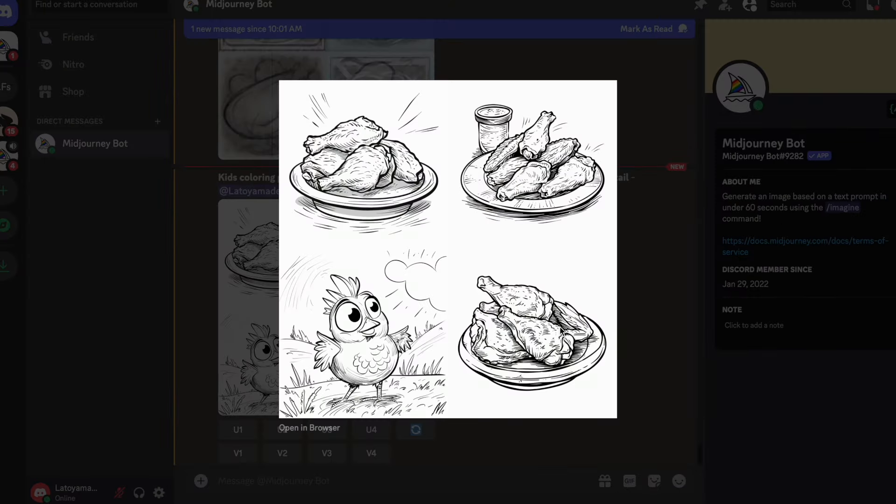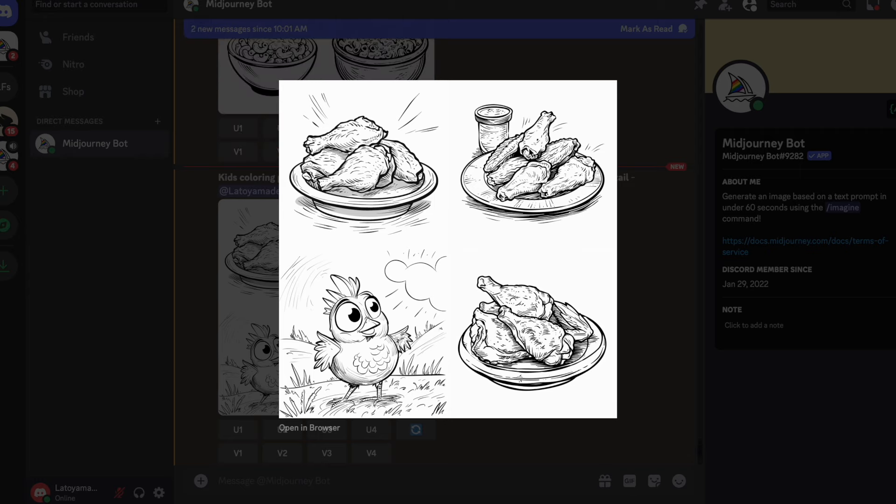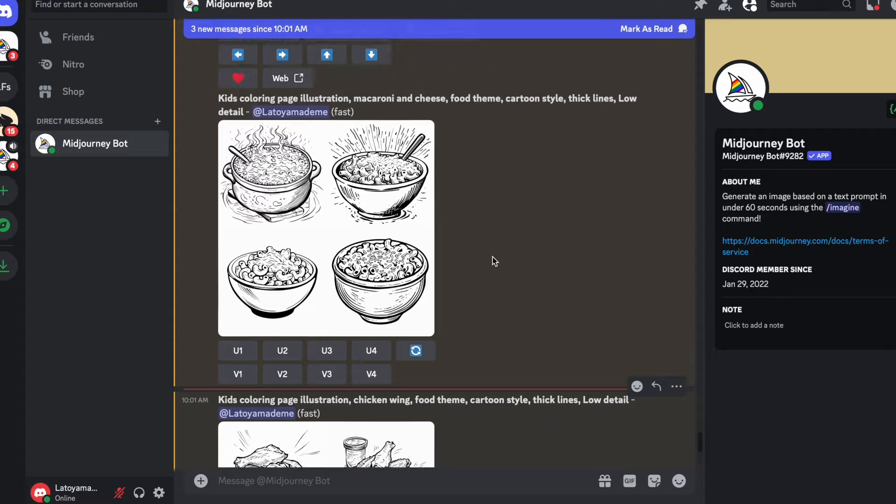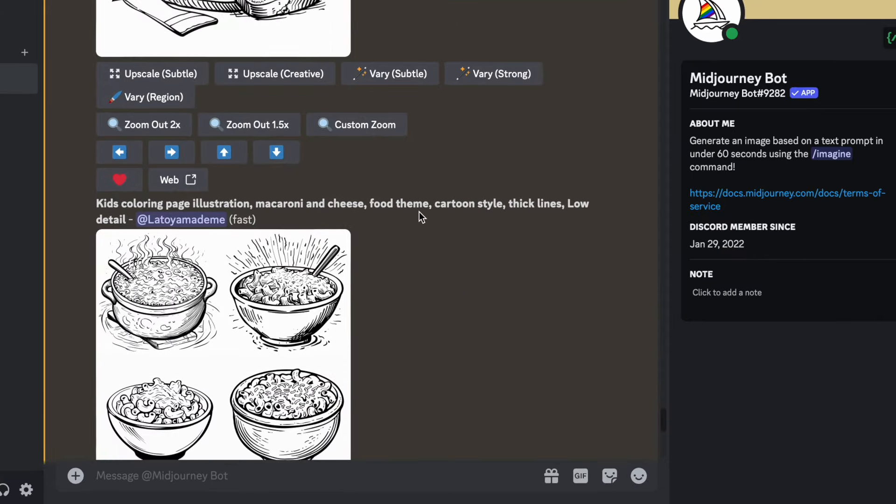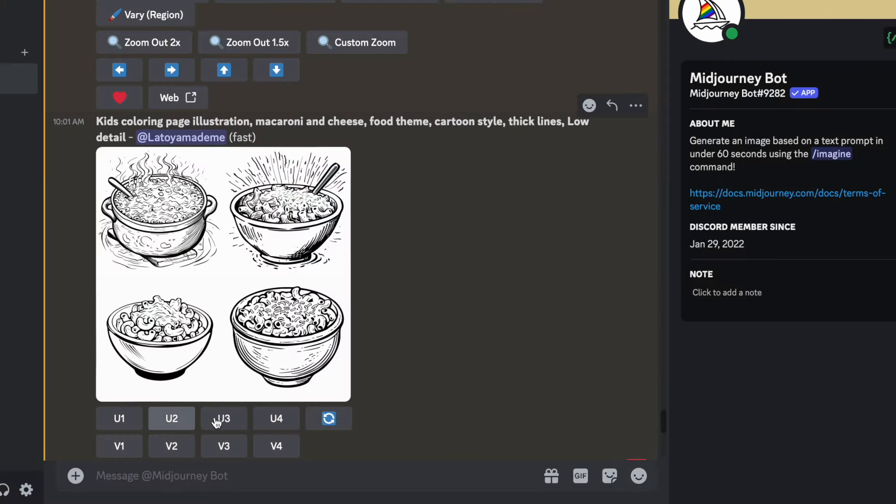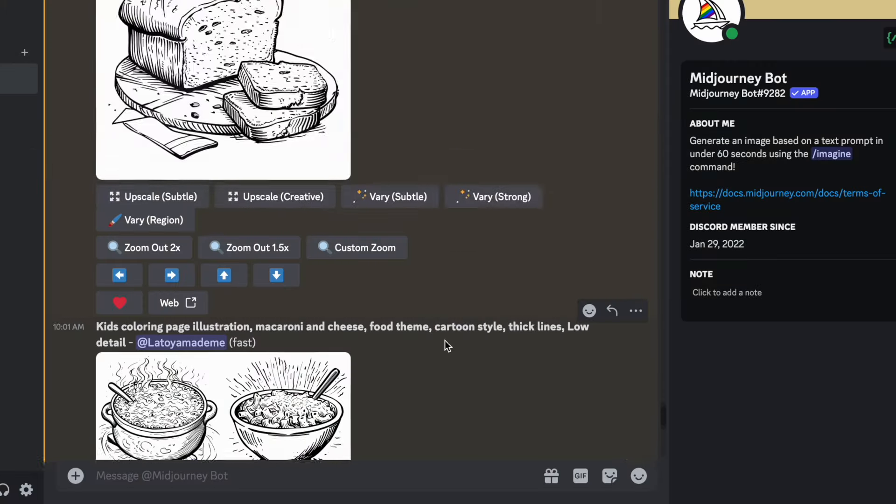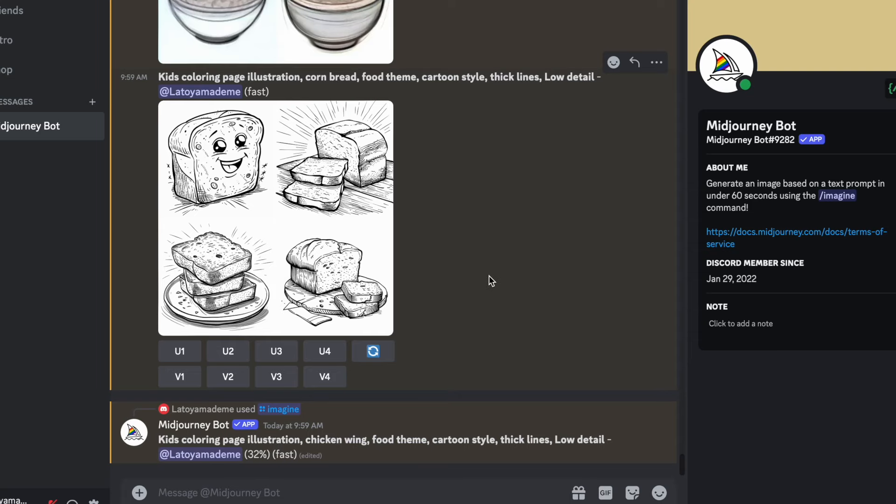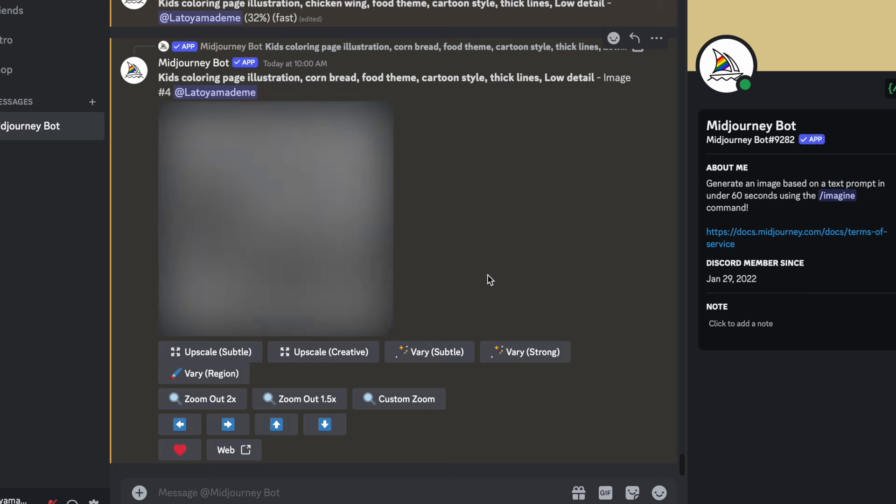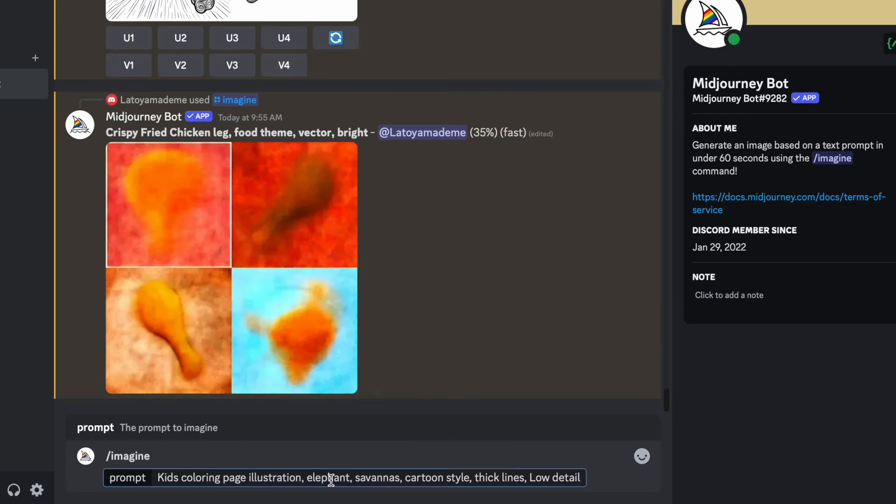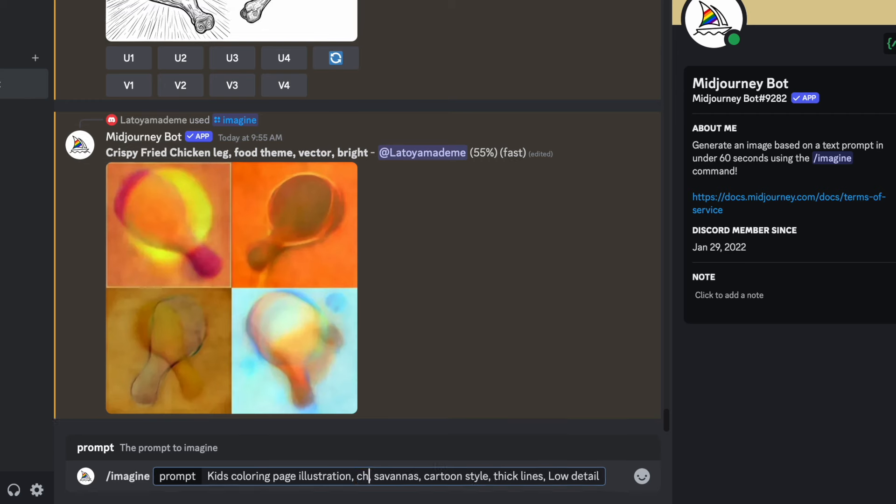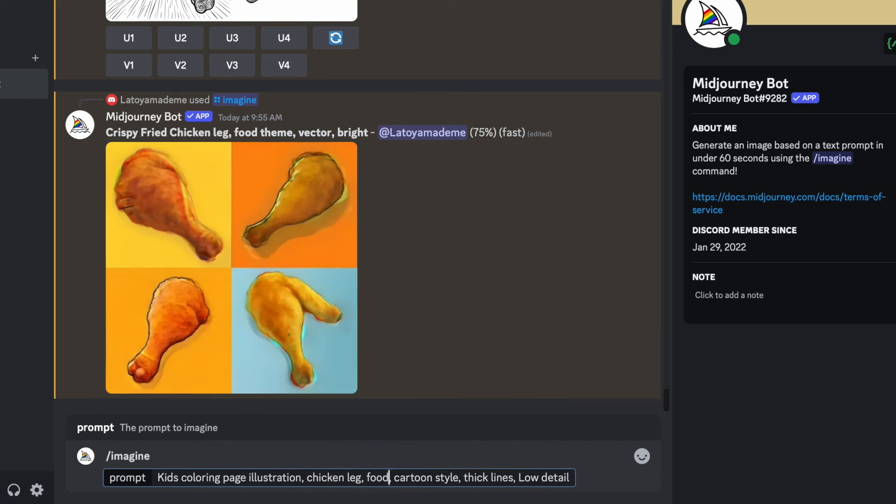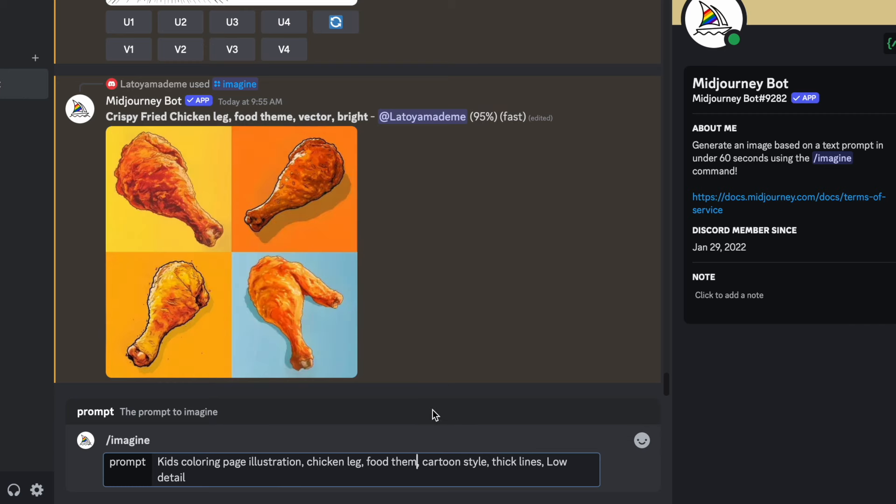So we're going to start with the fried chicken. Alright, so we got our chicken. Let's do some drumettes. It says image number two. Let's go ahead and upscale image number two. And then we got our macaroni and cheese in a bowl. But we're going to do image number three. I like that one the best. Alright, so for the cornbread, I guess we can do image number four. I'm going to upscale that image.